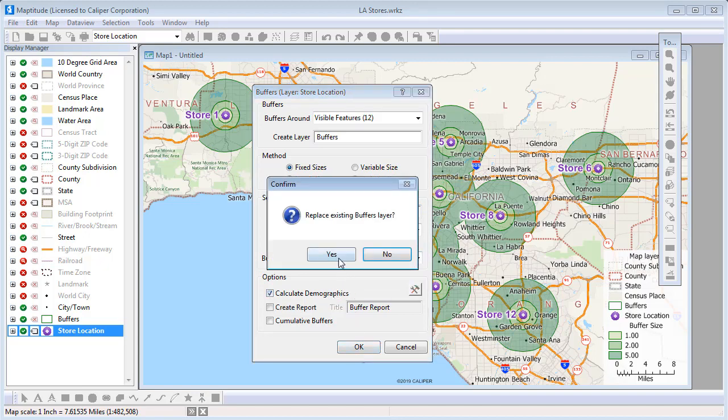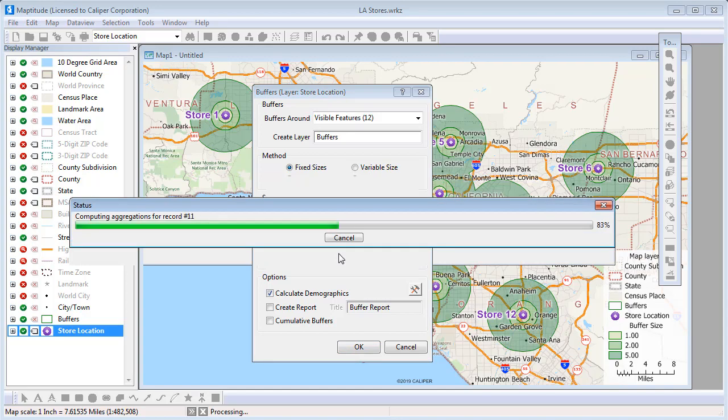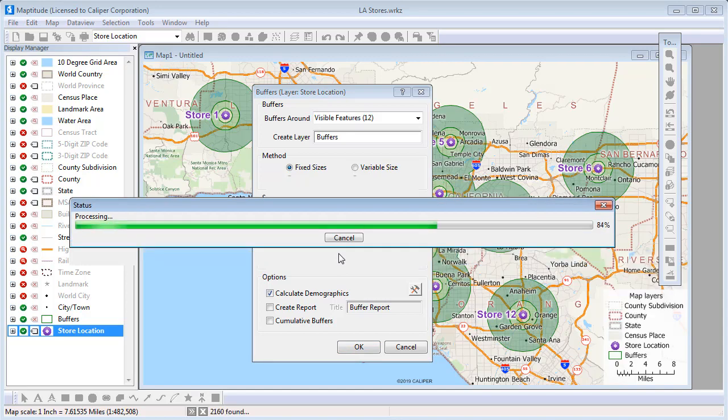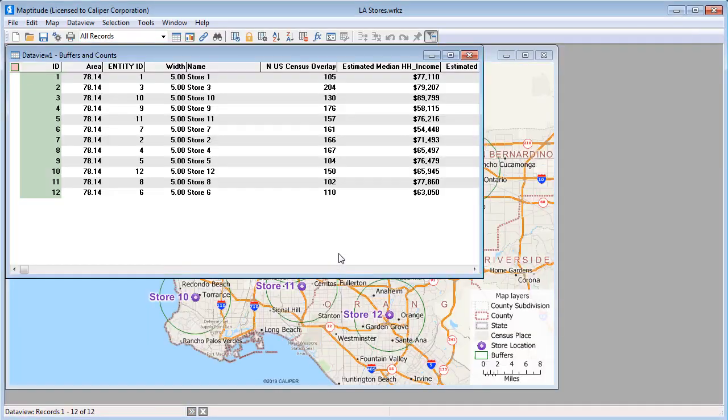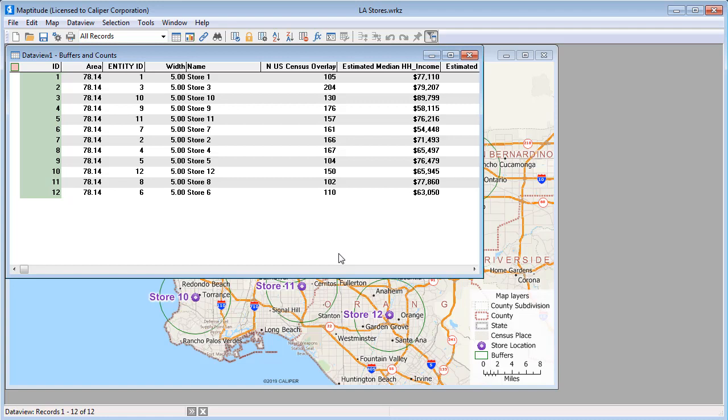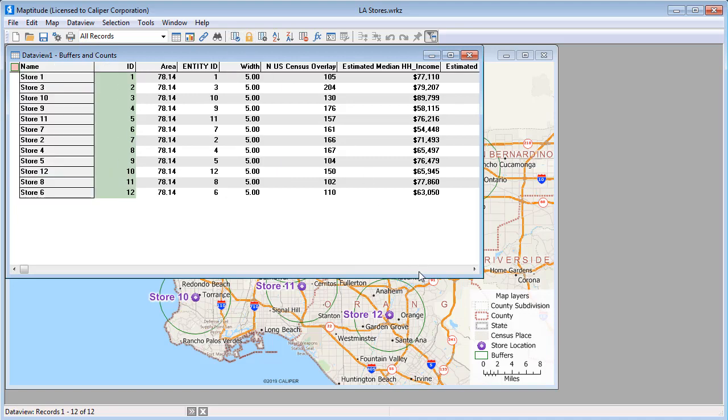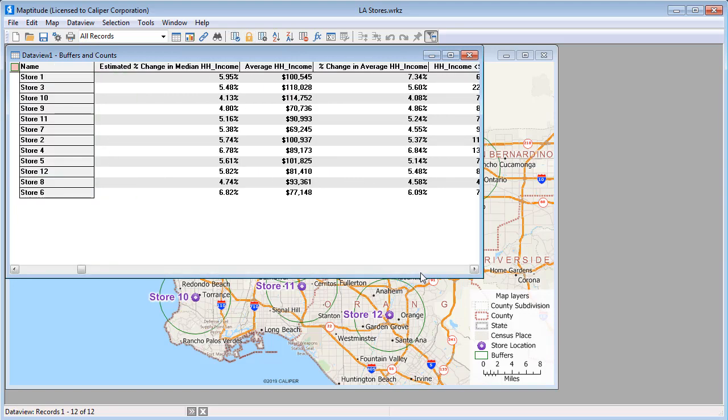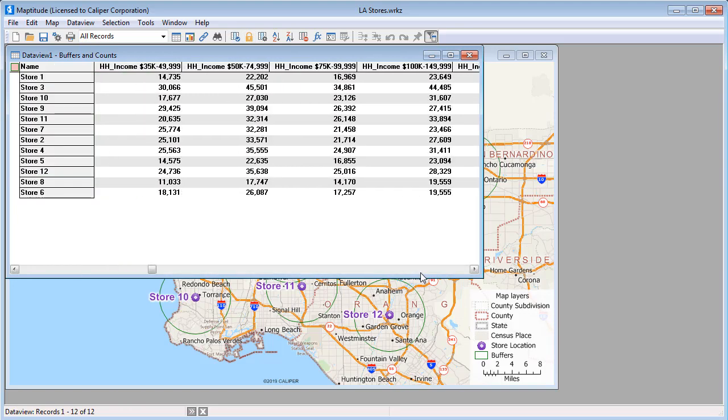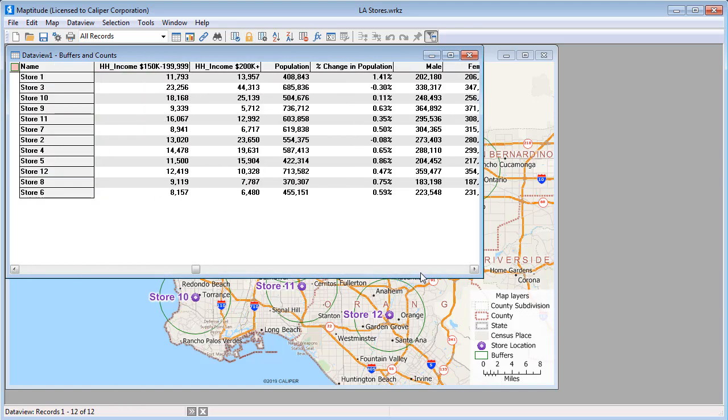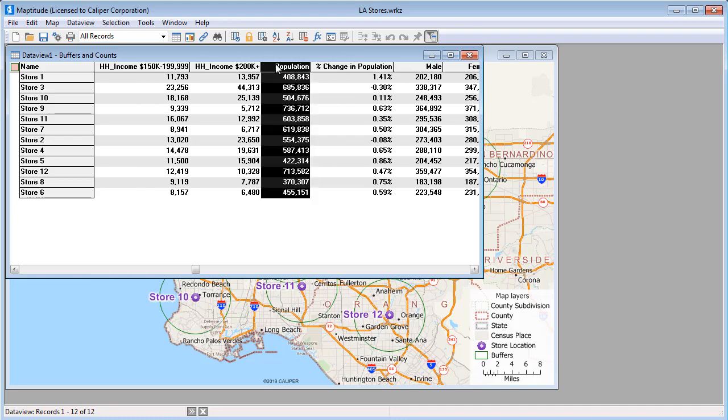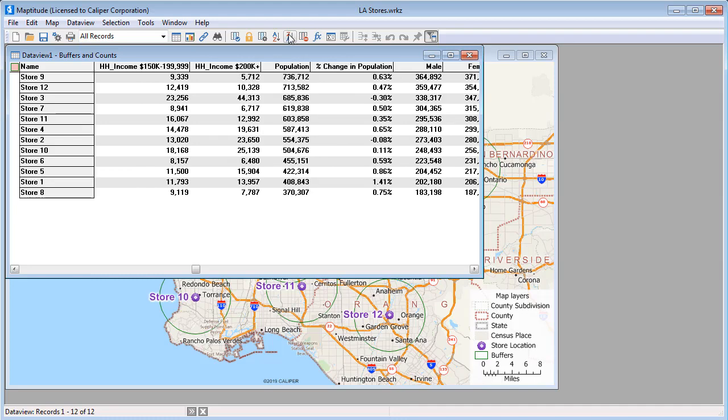I'll go ahead and replace the existing buffers, and Map2Dude adds the 5 mile buffers around each store, and displays the data view of the demographics. And if I scroll to the population field and sort it, you will see that store 9 has the greatest population within 5 miles of it, with 736,712, and store 8 has the smallest nearby population, with 370,307.